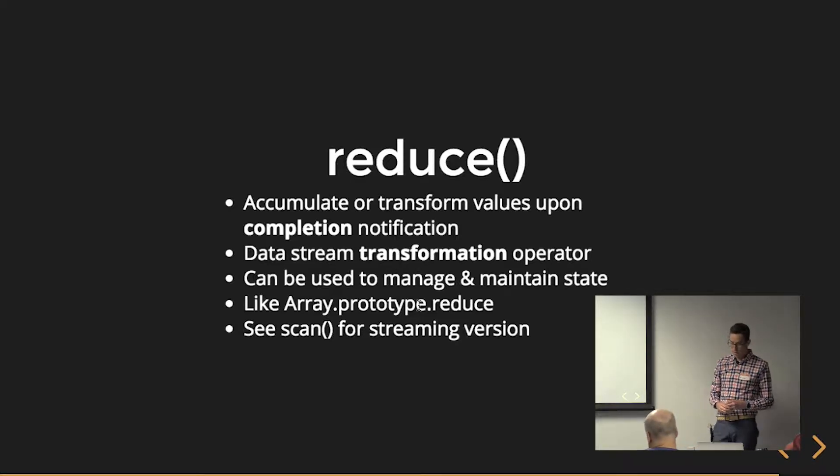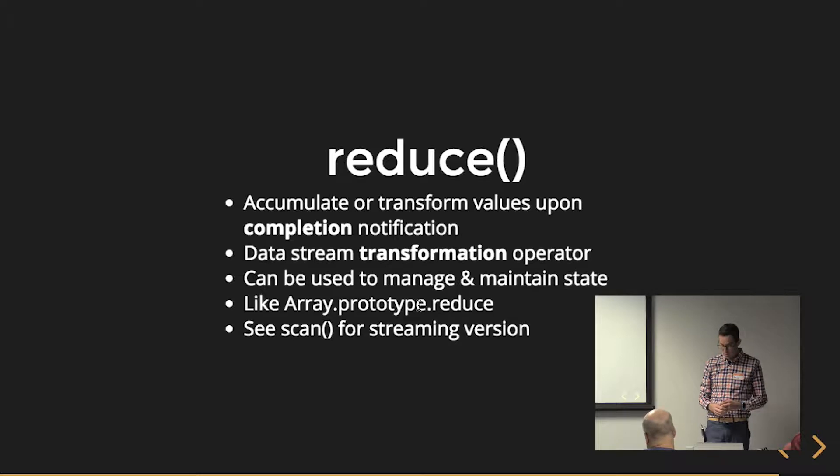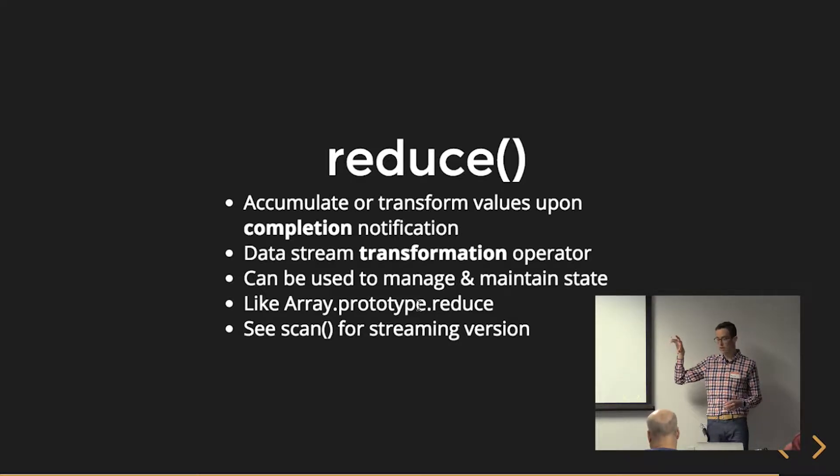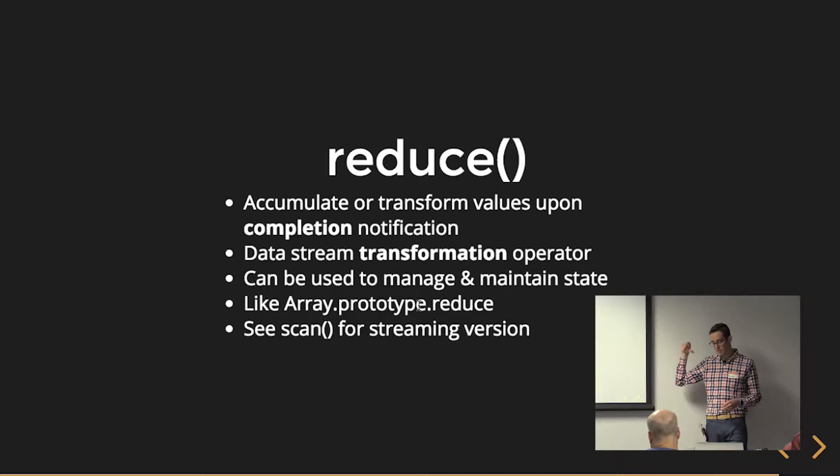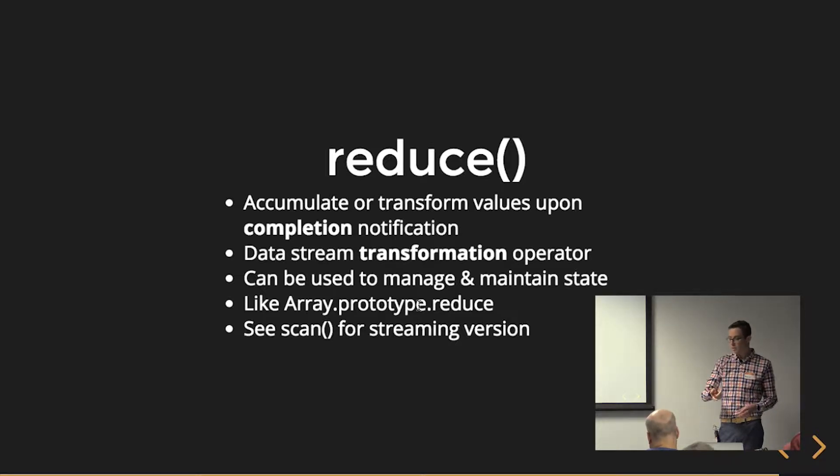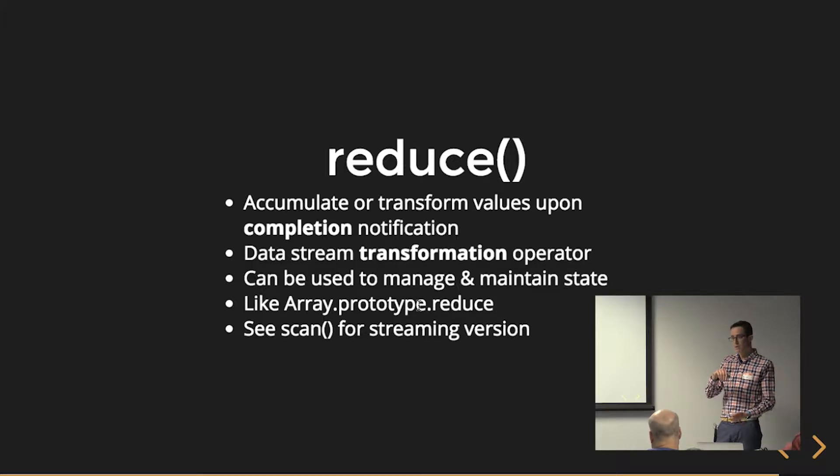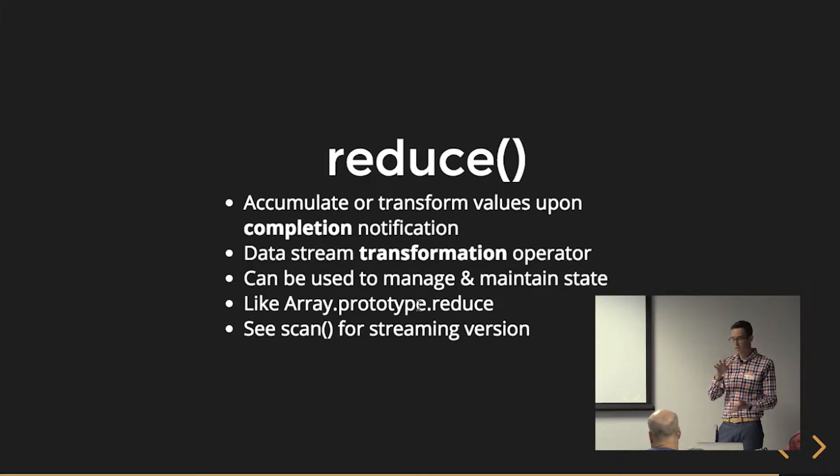It's a data stream transformation operator. It can be used to manage and maintain state. Let's say you wanted to basically reduce or serialize all of your observable values to one single value that maybe represents the state of your application. Maybe this is like a poor man's NGRX if you wanted to.